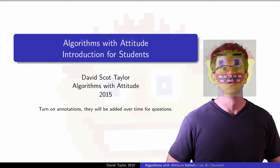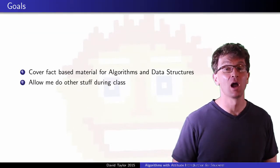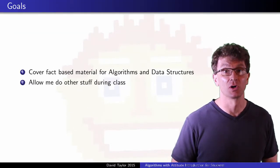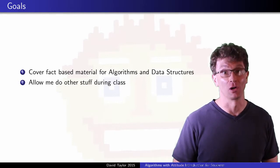This channel is made to help cover rote, fact-based material in algorithms and data structures, hopefully in videos that don't suck.